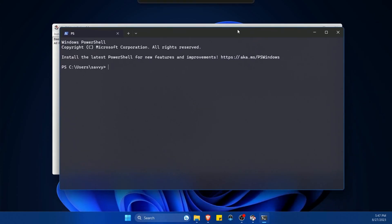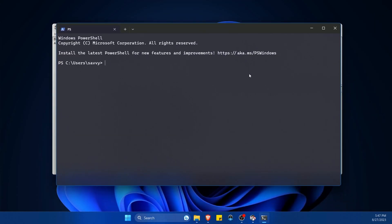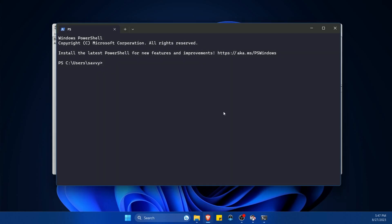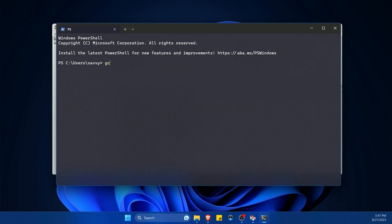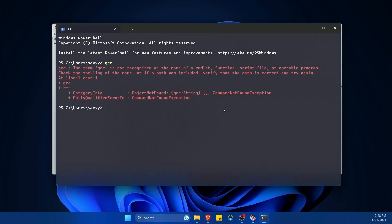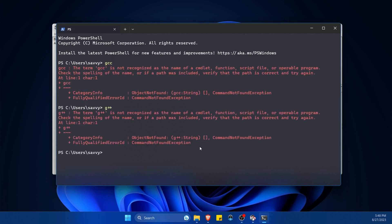So start a terminal real quick, whether it's in PowerShell or the command prompt, doesn't really matter. And I'm going to type in GCC. And currently it says it's not recognized. All right. What about G++? Nope. Not that one either.